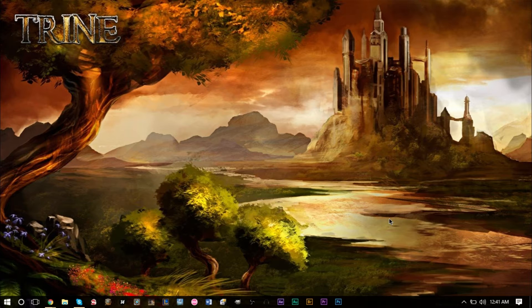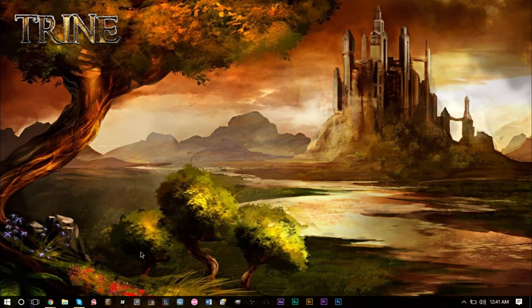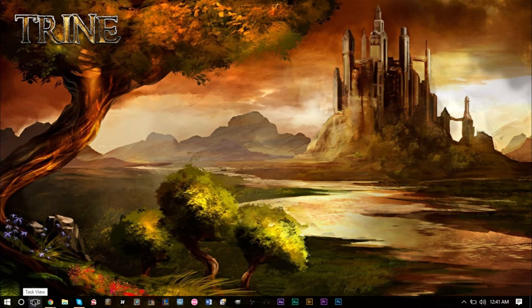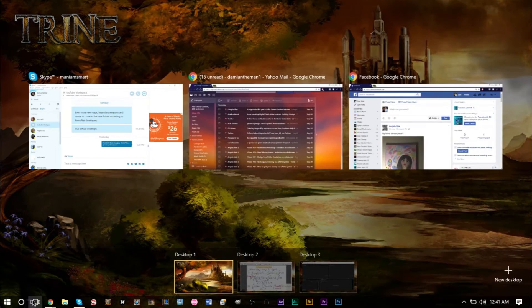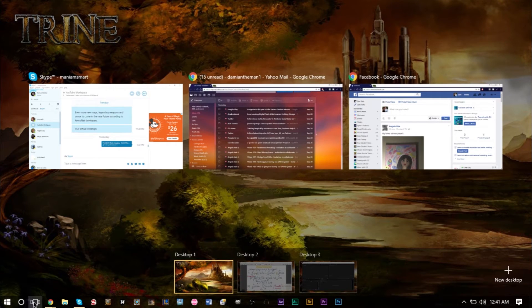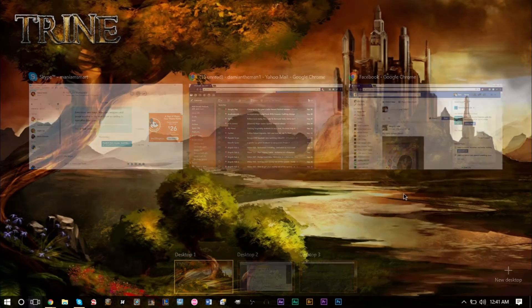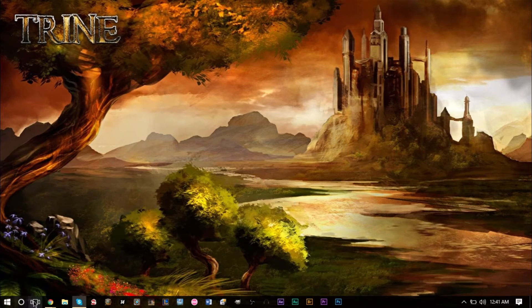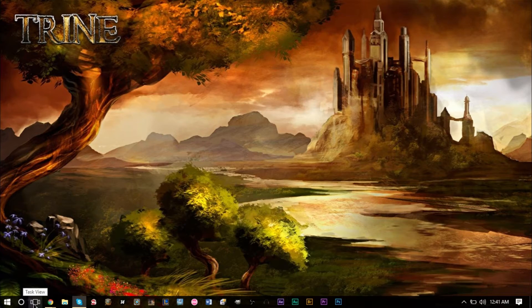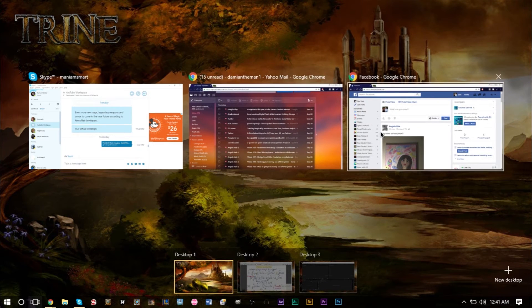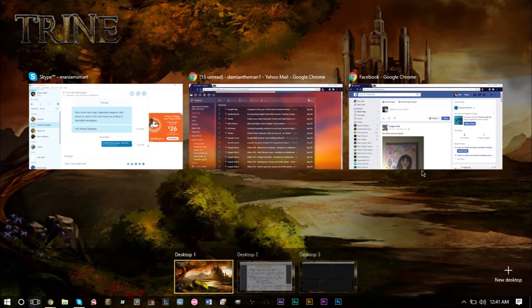A lot of times you'll end up having so many windows open that if you press Alt Tab or if you press this button at the bottom here, this new button that shows you all of your tabs open, sometimes you'll have a lot of windows open.